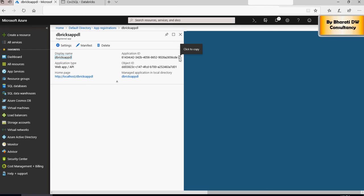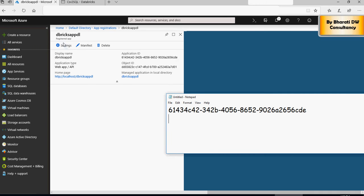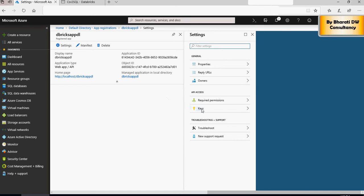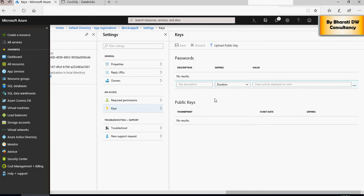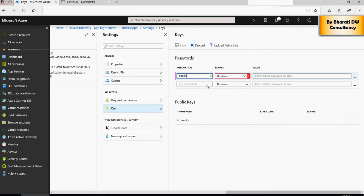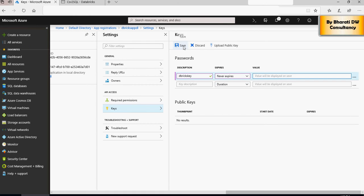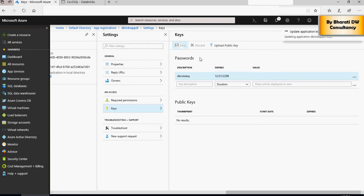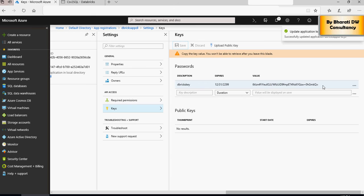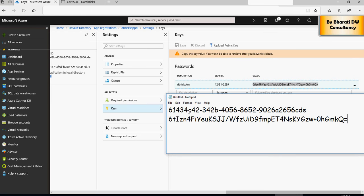Paste the Application ID into a Notepad. Next, click on Settings, then click on Keys, and create a new key. Name it 'dbricks key', set the duration to Never Expires, and click Save. As soon as you click Save, a value will be generated — copy and paste that value. So the first item in your Notepad is the Application ID and the second is the key.